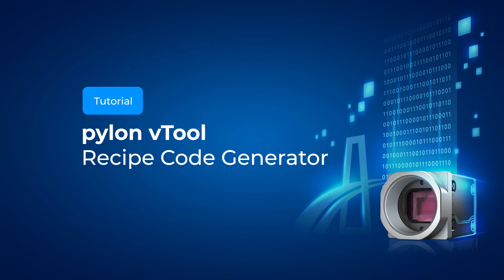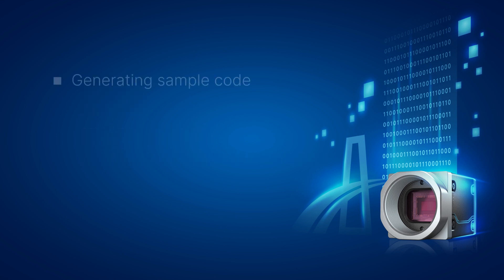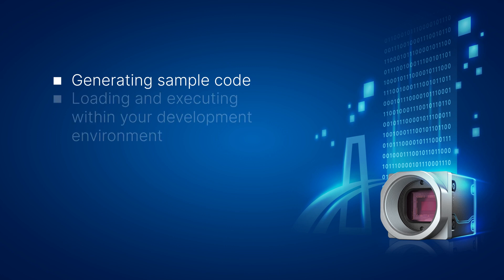The recipe code generator simplifies the integration of the recipe into your pylon-based application. In this video, we will demonstrate the easy process of generating sample code using this tool, as well as guide you on loading and executing it within your development environment.